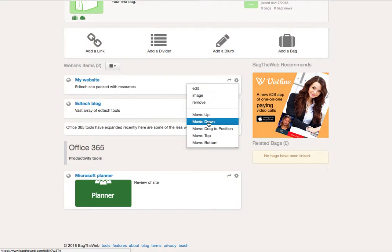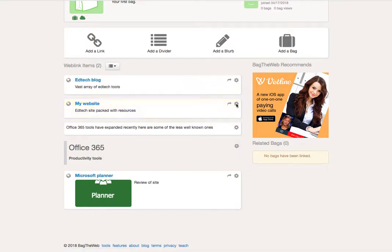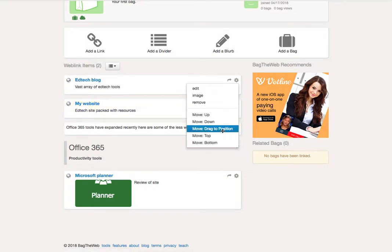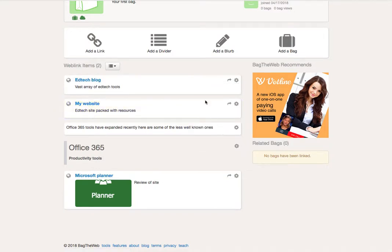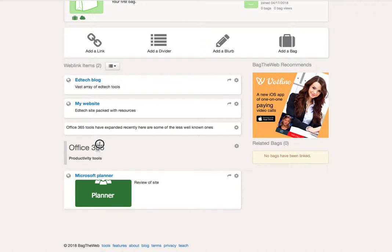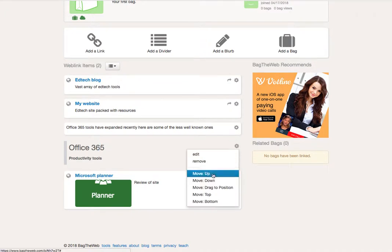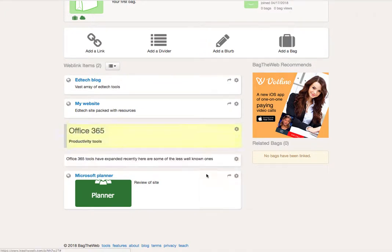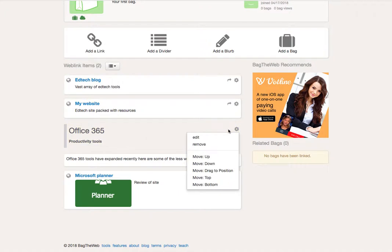So we can move it down or it lets you drag and move it. Adding a divider, so you can see I've got a divider here which I can move up, and the divider just allows you to categorize and add subcategories to your bag.